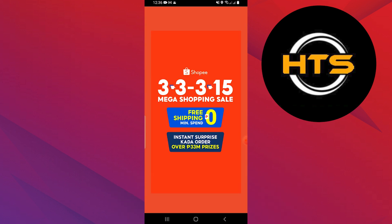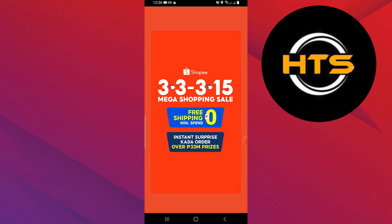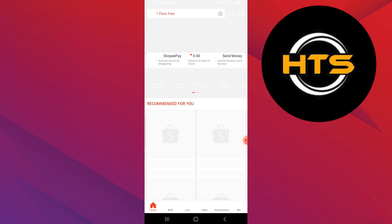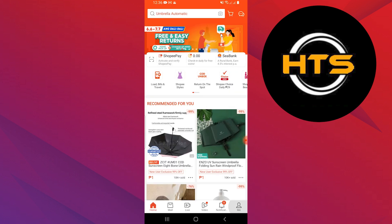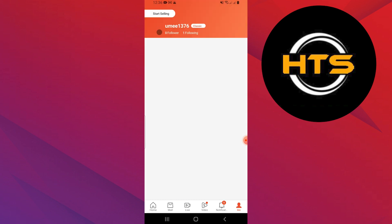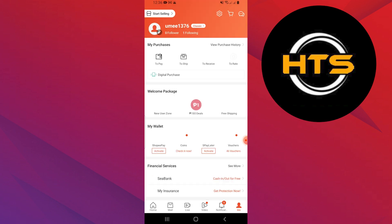First, open the Shopee application on your mobile device. Tap on me in the bottom right corner.